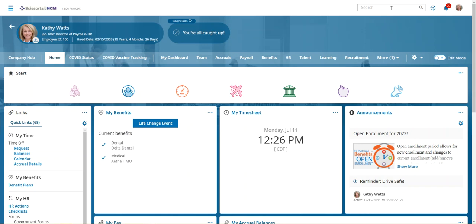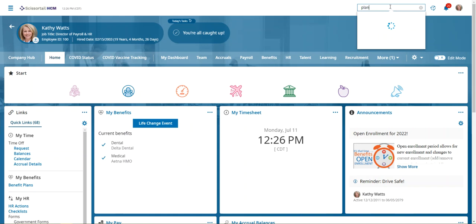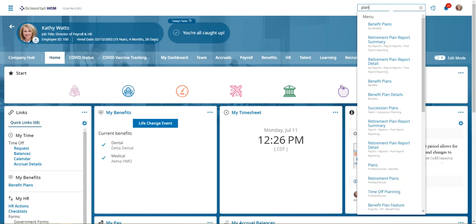And all Kathy has to do to update her plans is go to either search box and type in plans. And she's going to choose this one that says plans, profiles, policies, and benefits.